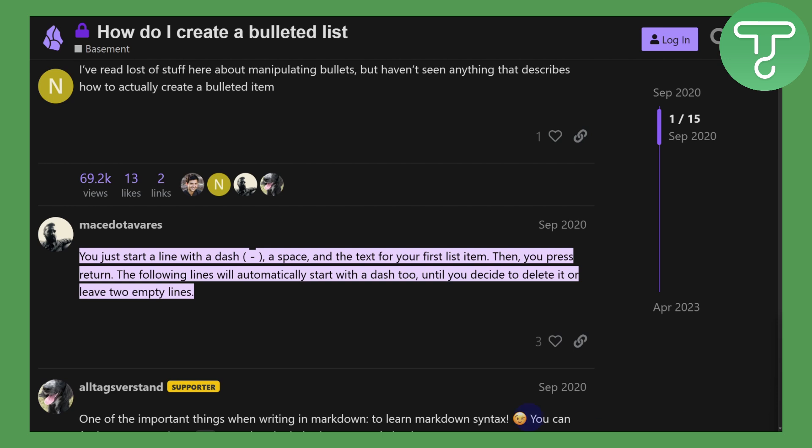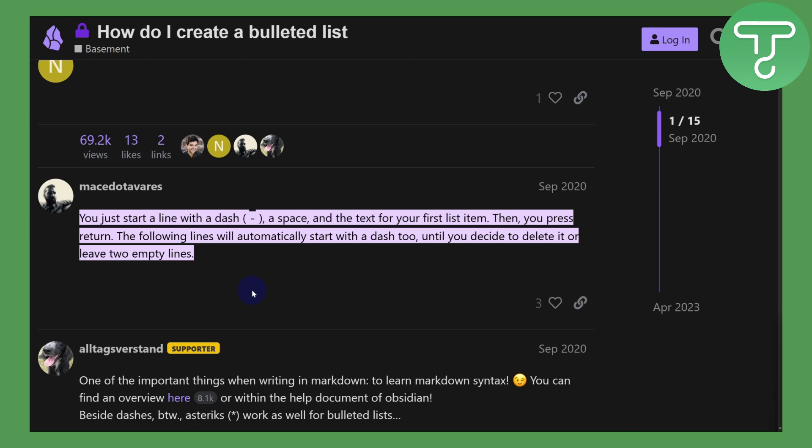able to realize that once you press Enter or Return on your keyboard, you will automatically have a bullet point added to your text. So that's how you can easily add bullet points in Obsidian. I hope this is clear.